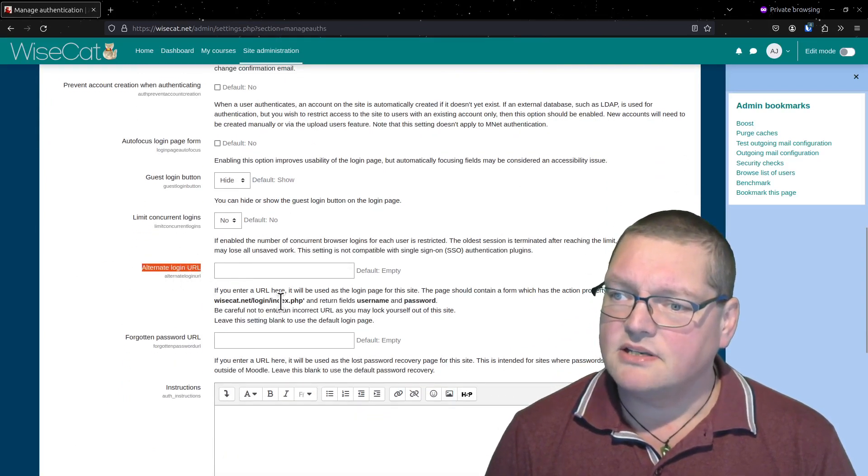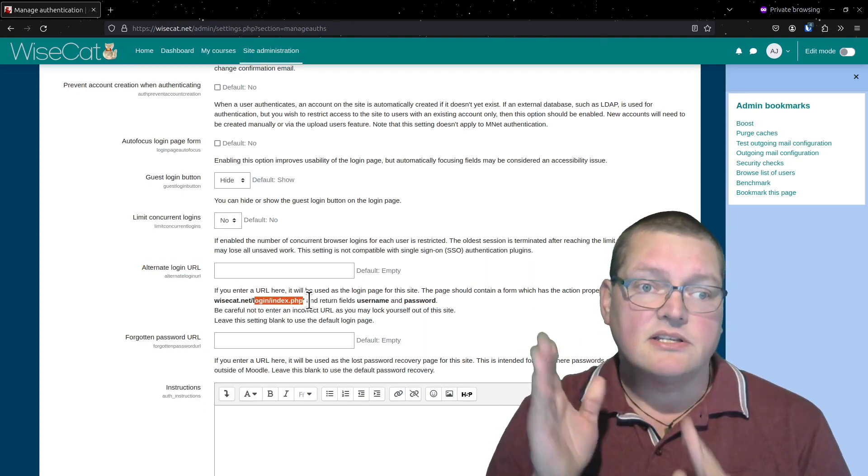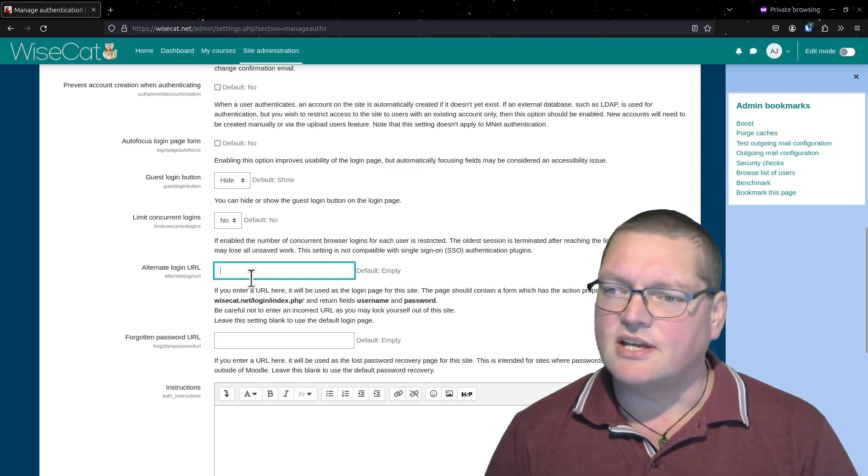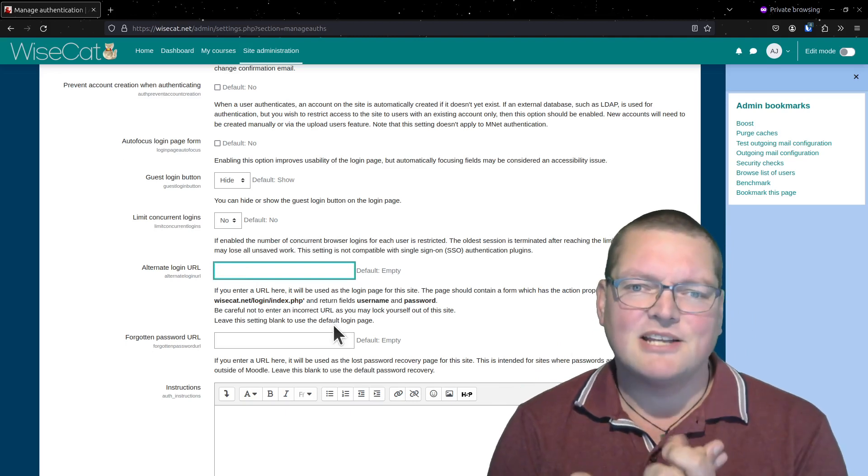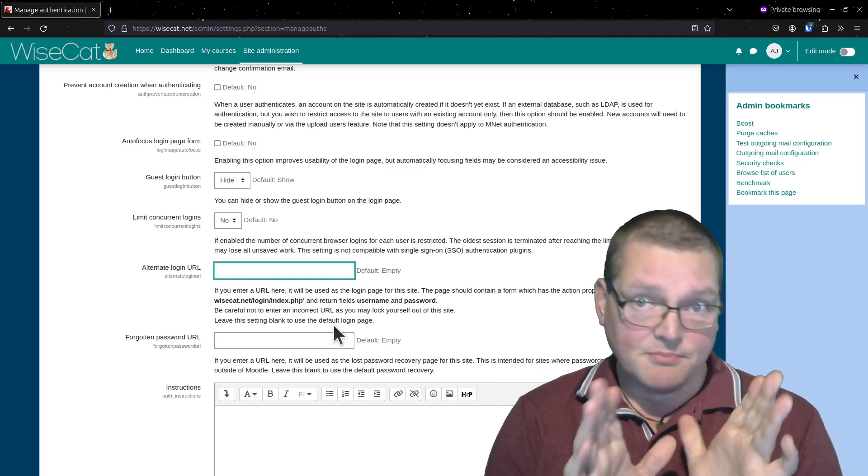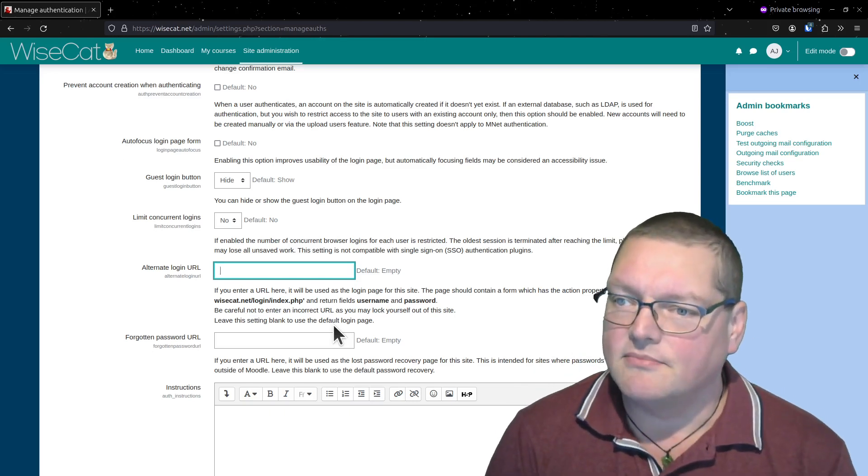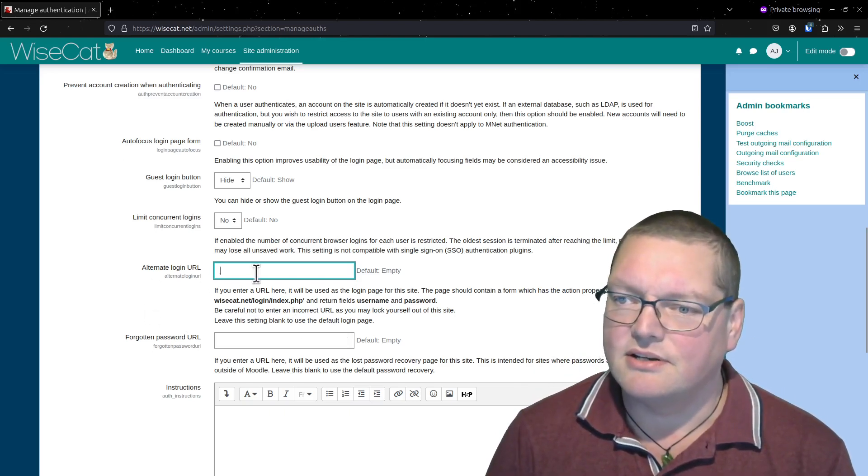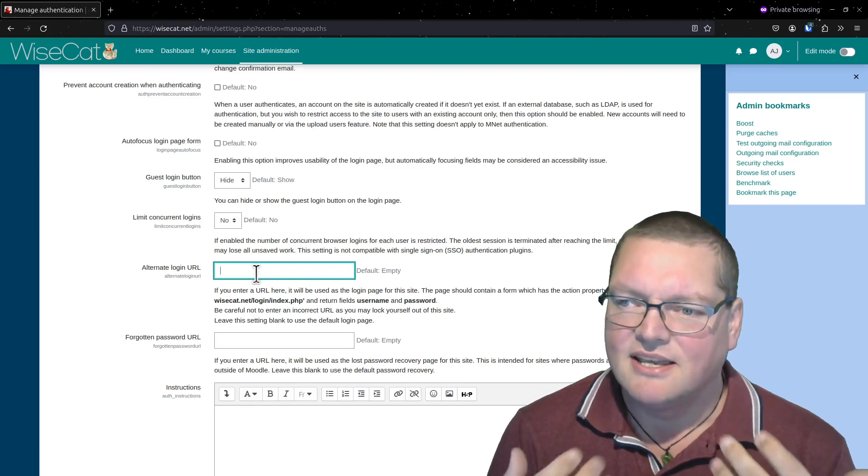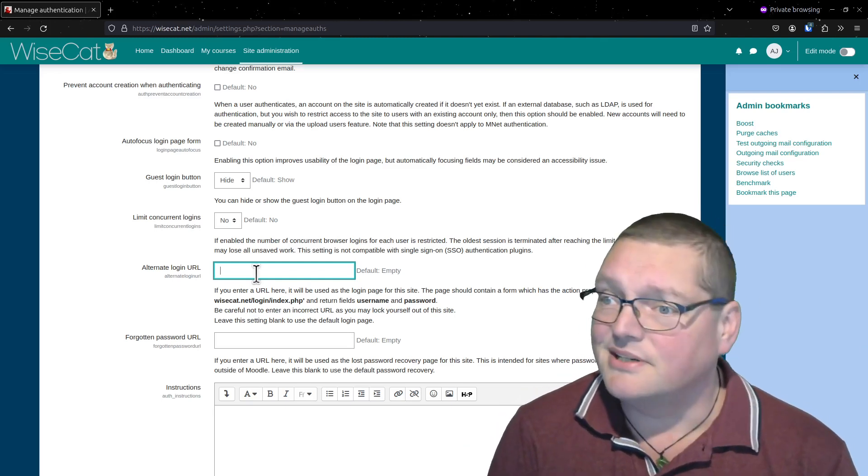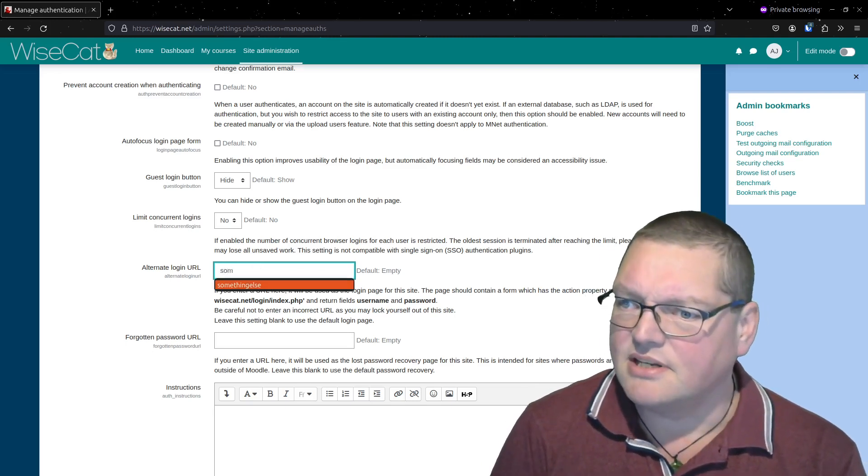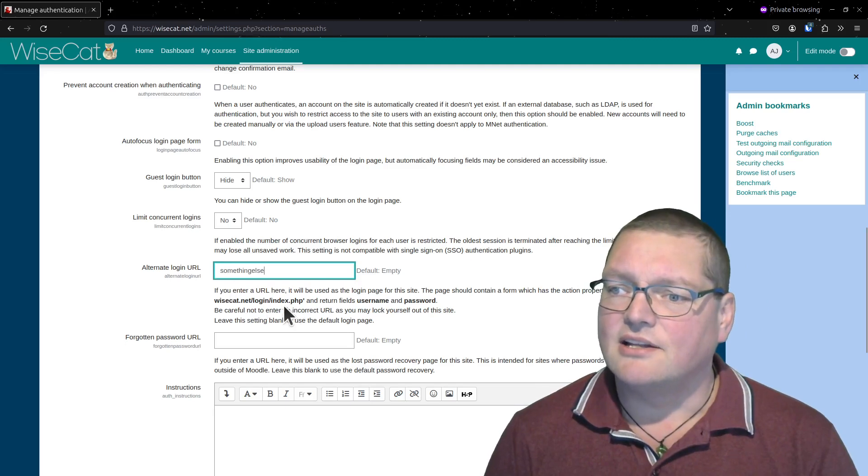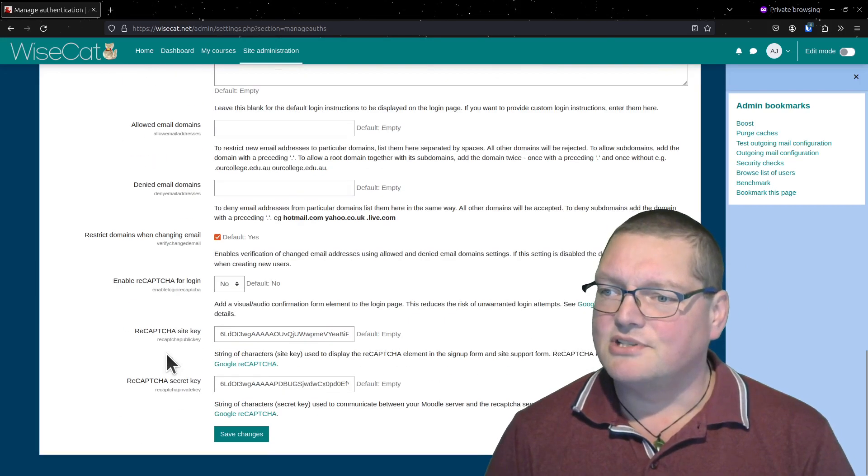So the thing is that usually your login URL will be slash login slash index.php, but you can actually change that and make your own. What's happened here is his password manager, which everybody should use, accidentally changed the login URL. It would seem it got changed to something else other than login slash index.php, and I'm just going to save that.